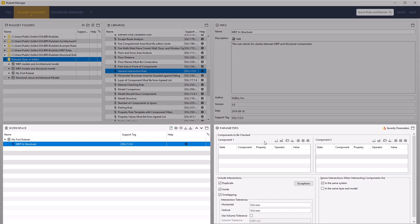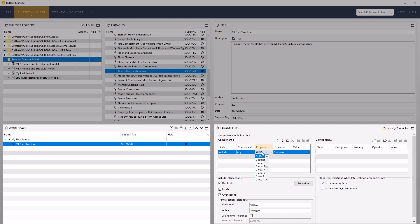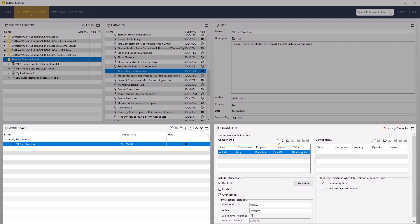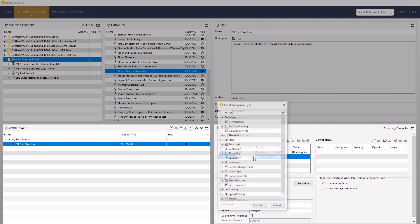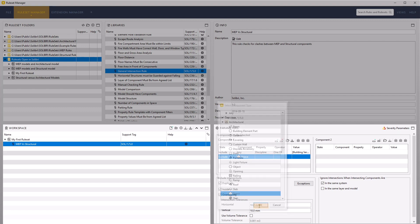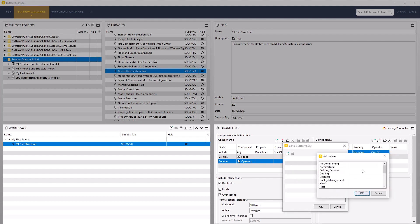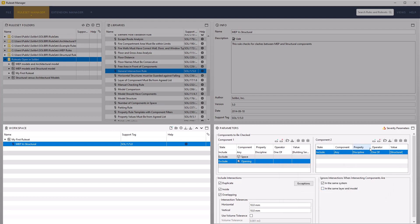In the filter parameters, set component one to include all MEP components. Add a new row, leave the state as include, and the component can remain as any. For the property, select Discipline from the common parameter list values, set the operator to 1 of, then double-click and select the building services value. Select OK to accept. Add another row, changing the state to exclude, then pick spaces from the component list. Repeat for openings. For component two, carry out the same configuration but use the Structural discipline in the 1 of option, and add a row to exclude openings.